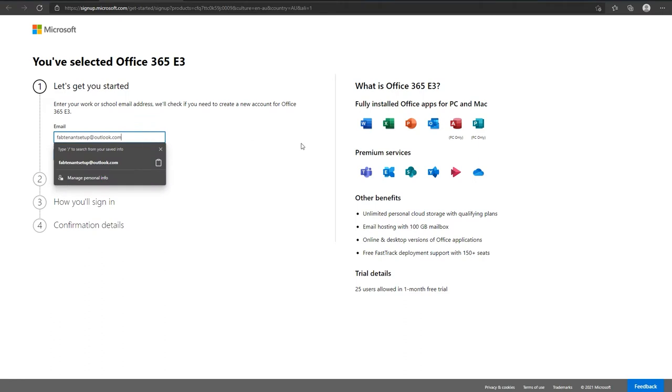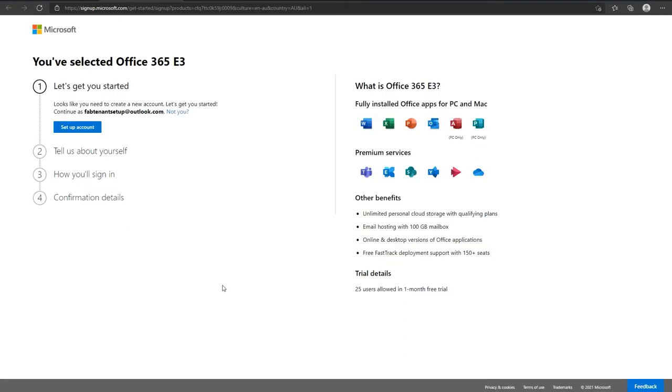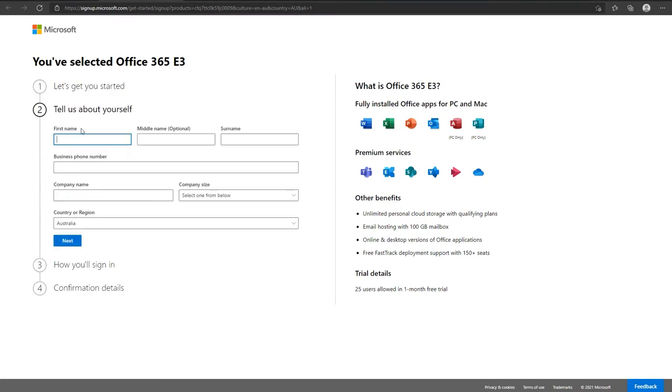Enter your email address and click next. You may be prompted that you need to create a new account. Just set up an account.